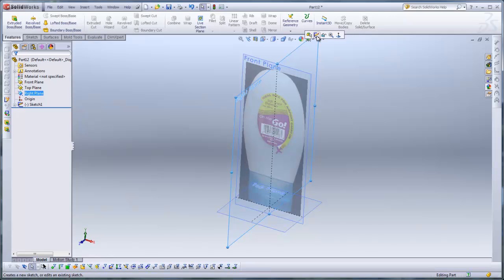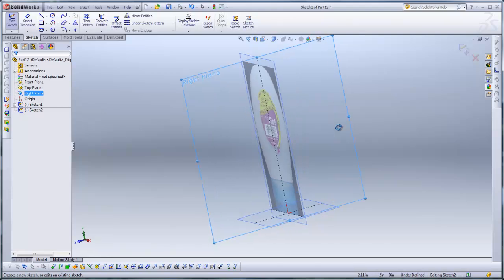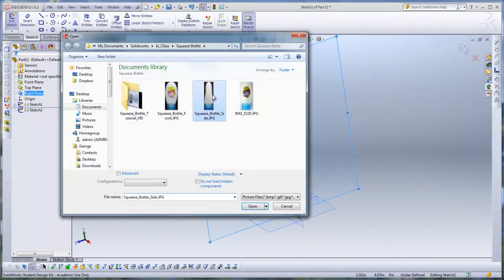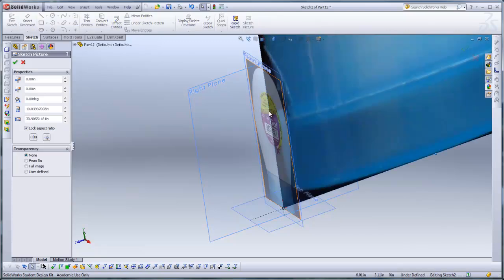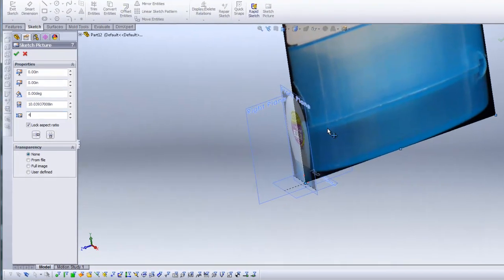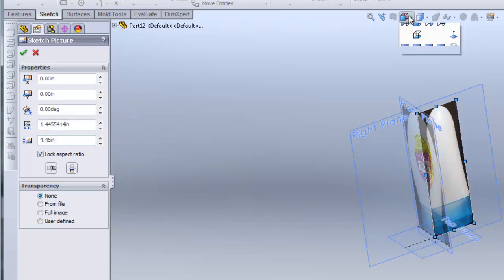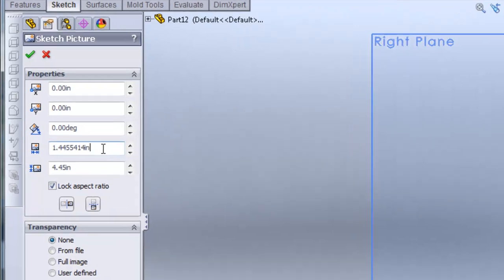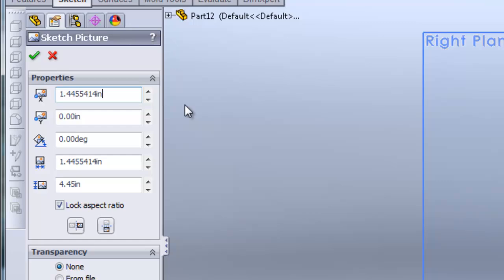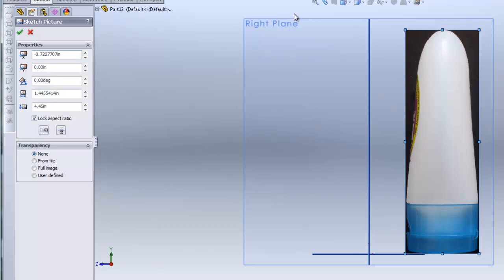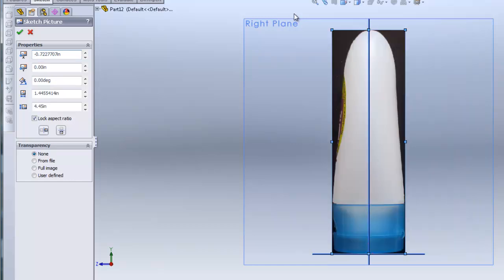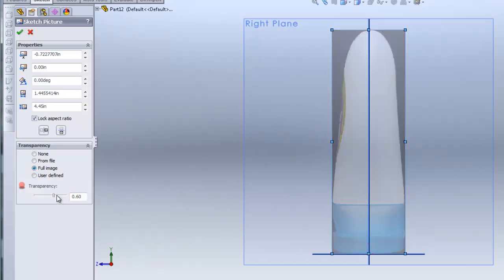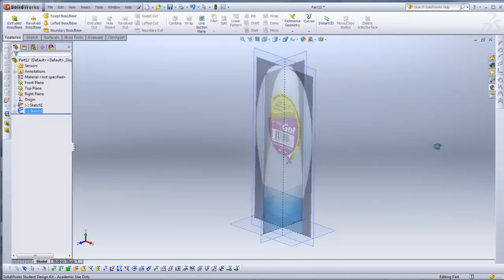And I'll add my next picture. I click on the right plane this time, and then I'll add a sketch. And I'll insert a sketch picture. I'll click on my side view this time. My side view comes in. I'll have to scale that, 4.45 inches. And then I'll show you a trick to center this picture. I highlight the width, I hit Ctrl-C to copy, paste in the X location. I'll divide by 2, and then place a minus sign in front of it, and it will center itself. On transparency, I'll add Full Image transparency again and boost it to 0.6. And we have our sketches placed.